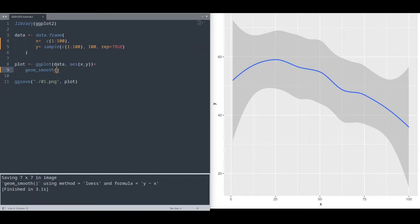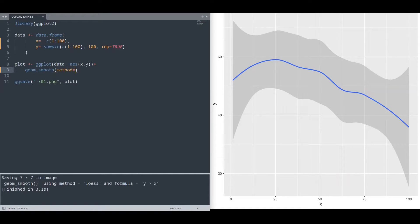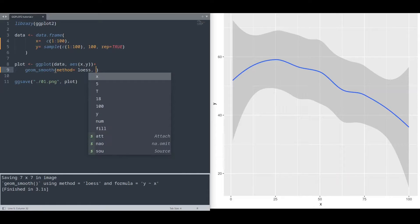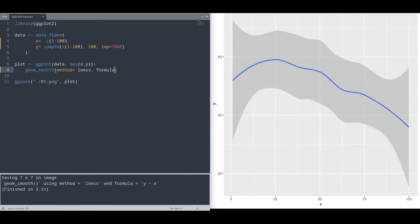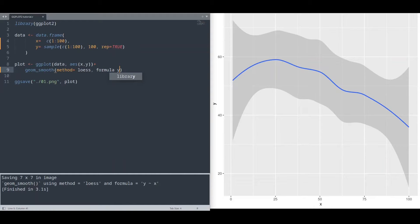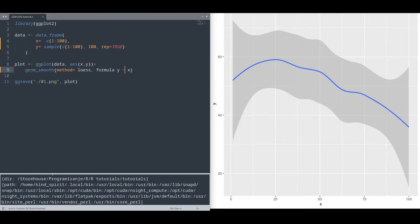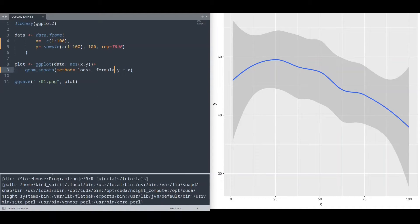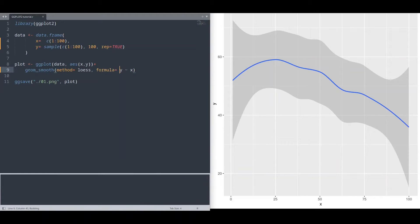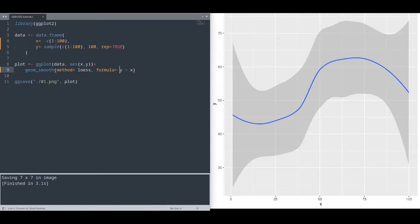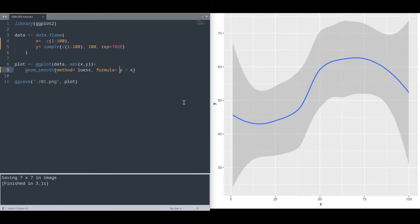So if we put that in here, method and formula y in regards of x, nothing is going to be changed except I have typo in here. Run it. Alright, I said nothing is going to be changed except shape of our smooth line.